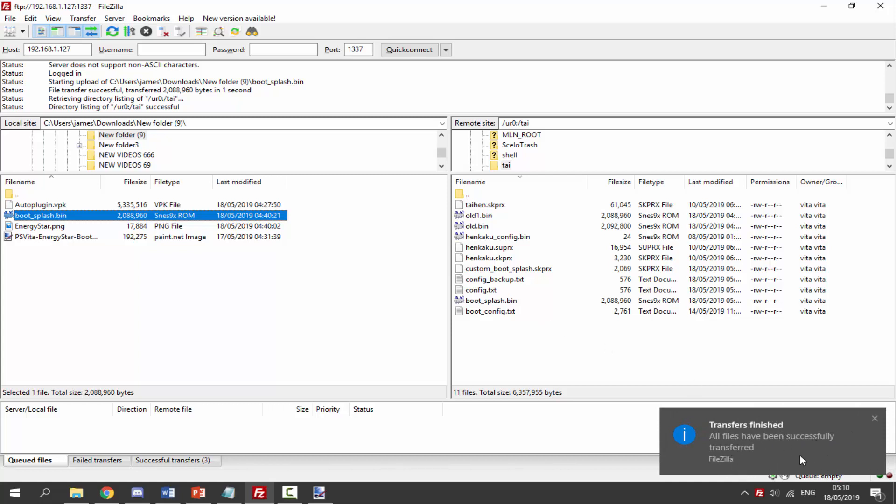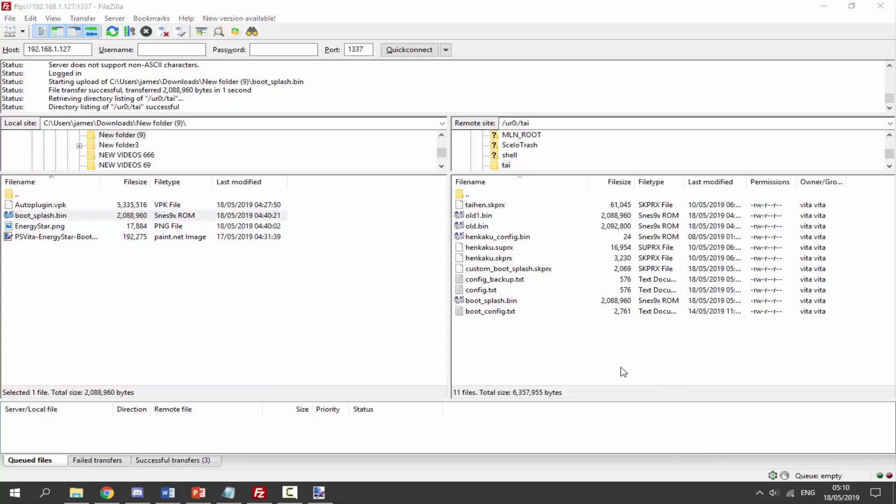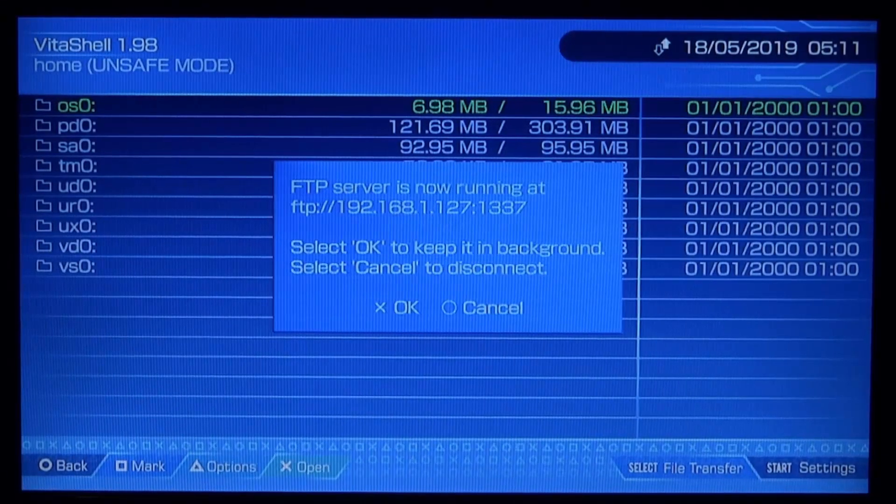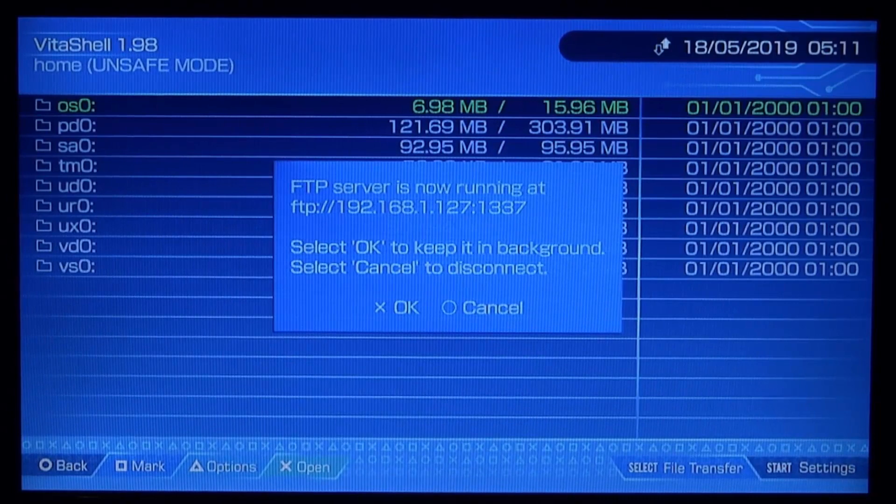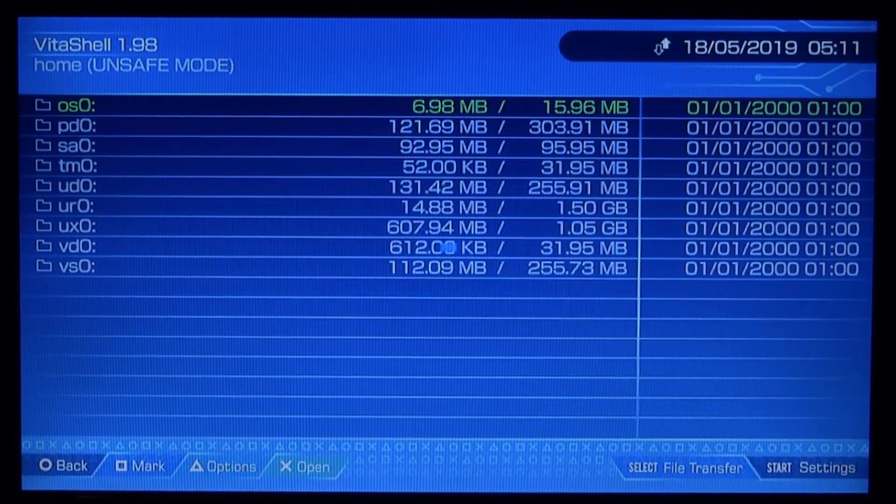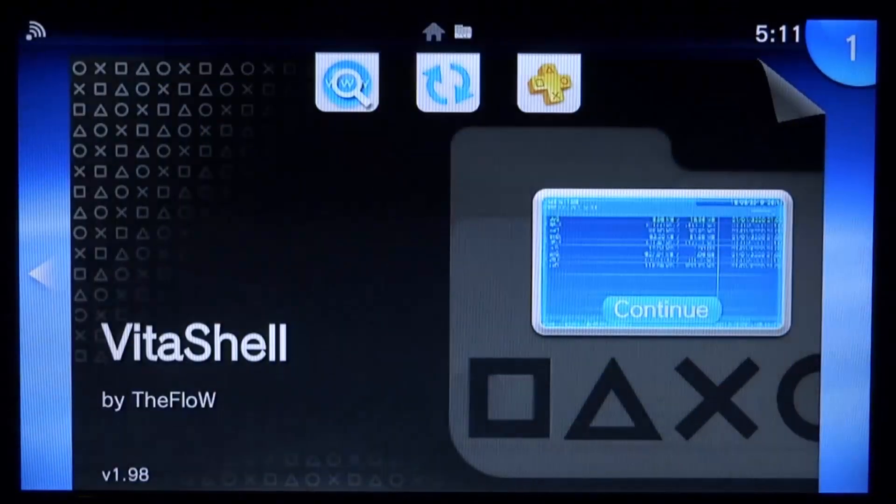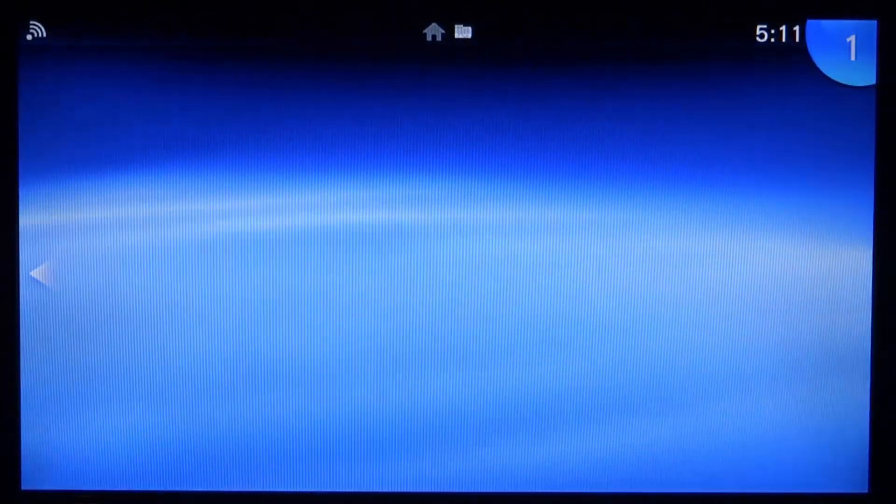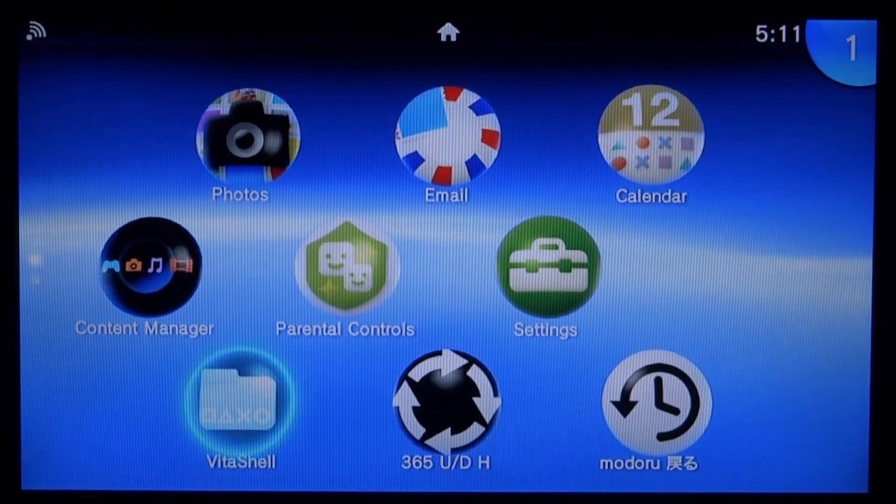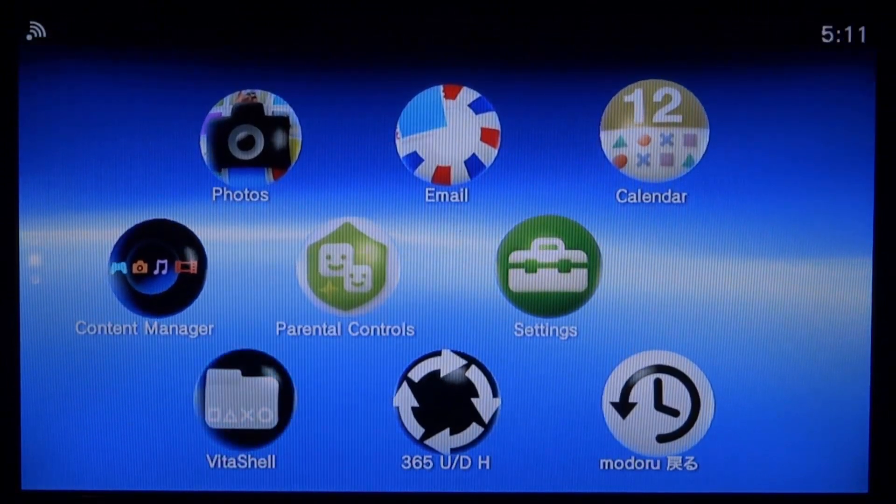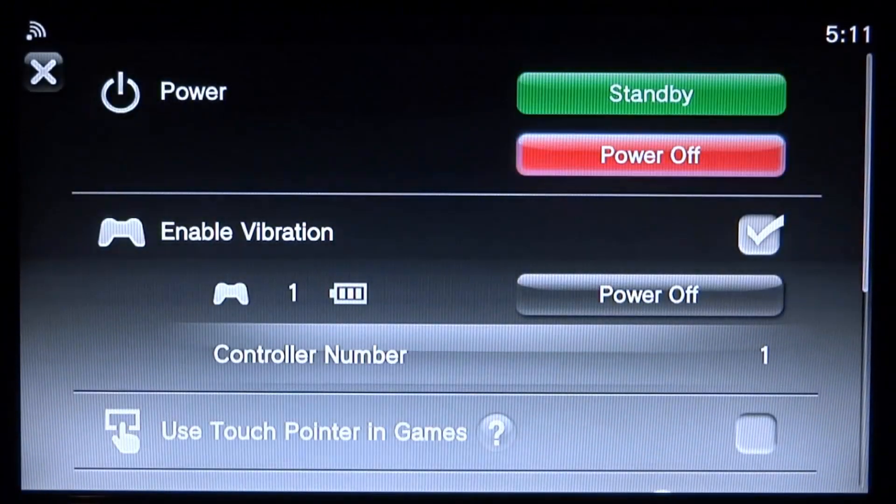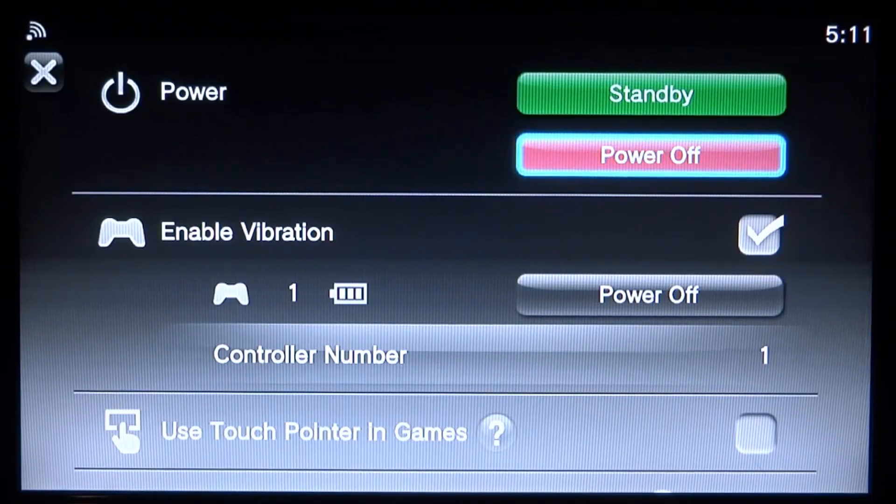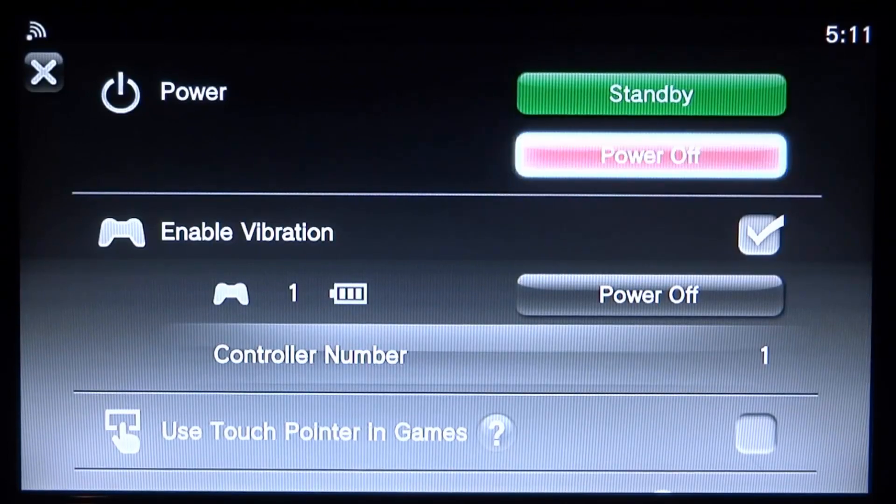All files have been successfully transferred. Let's go on to our PSVita and check it out. Now we can find out if we actually got it working. We can close out Vita shell and just want to hold our PlayStation button until we get this menu, or you can just power it off.